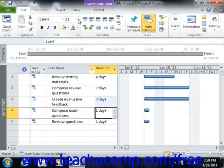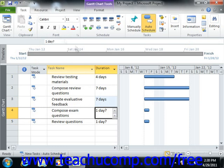If you chose to display the cell entry bar within Project, you can select the cell to edit and then change the value that appears directly within the cell entry bar above the Gantt chart view.